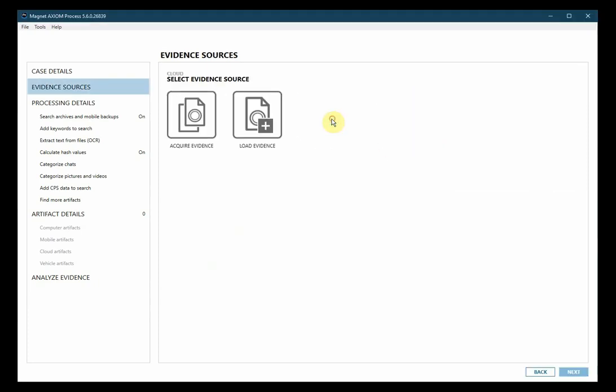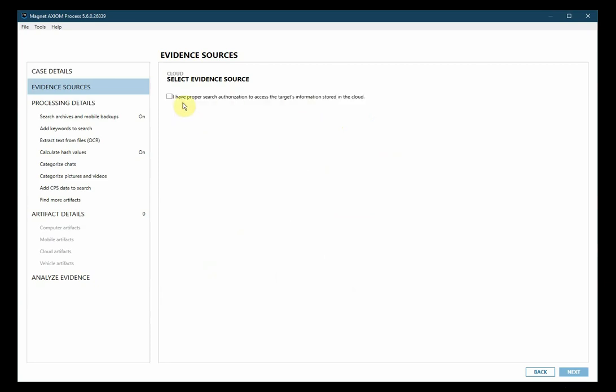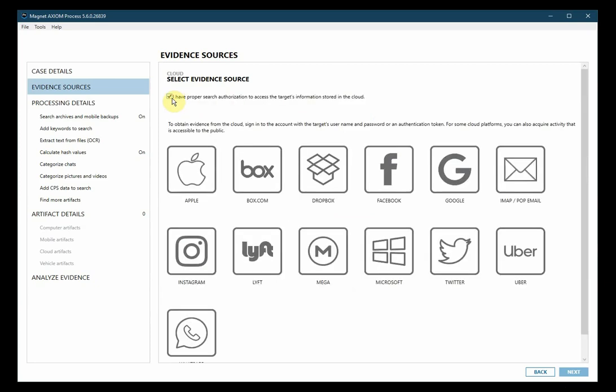Next we'll select cloud and then we will be acquiring evidence. Select that you have the proper search authority and then we'll select Google.